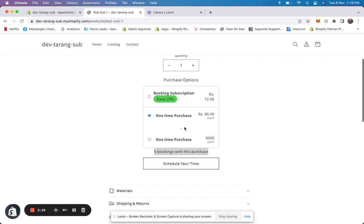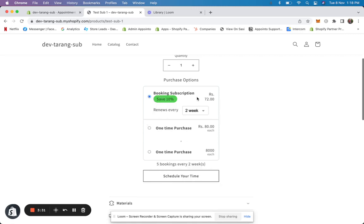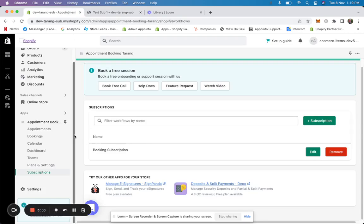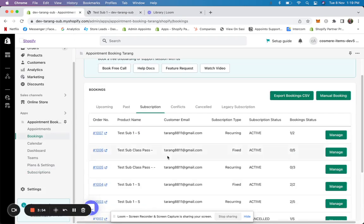Customers can choose one-time — five bookings with this purchase — or a subscription of five bookings every two weeks that will automatically renew. The billing renews every two weeks as per this configuration, and it's auto-charged so you don't have to do it manually. Everything is handled by the system.